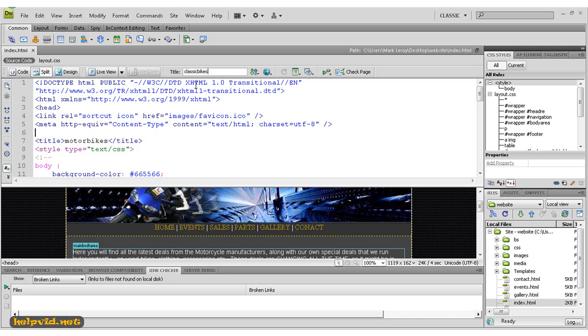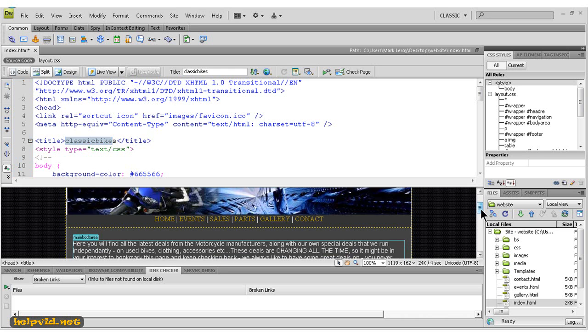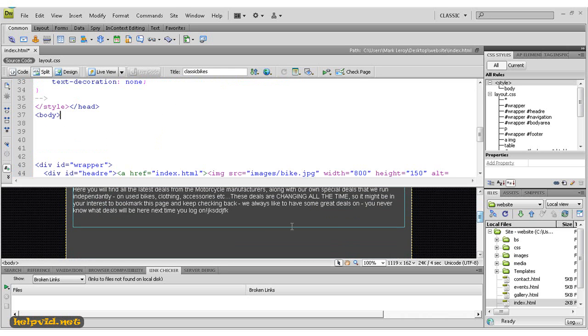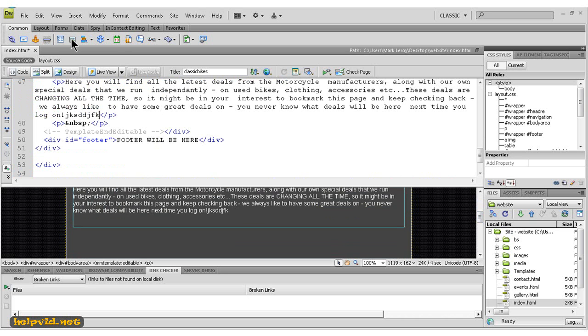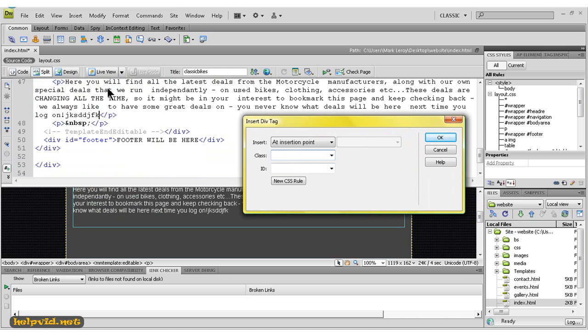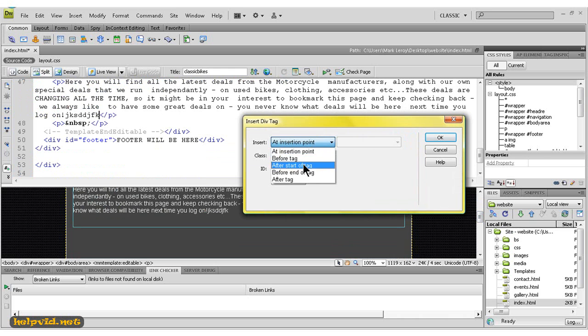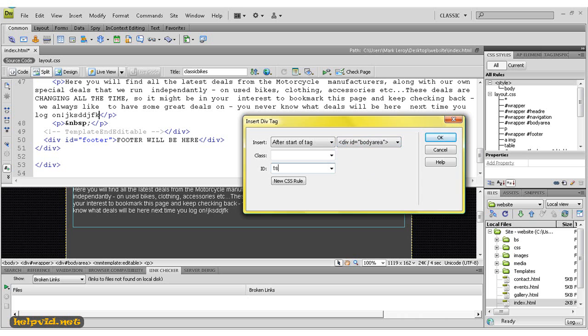Hit enter, and you would see it would actually change in here as well. Also, if we come down into our design view and just click in this box, we'll add a div tag here. We'll just see this appearing in here also. So if I just insert a div tag after the start of the body tag, give it an ID of test tag, hit OK...